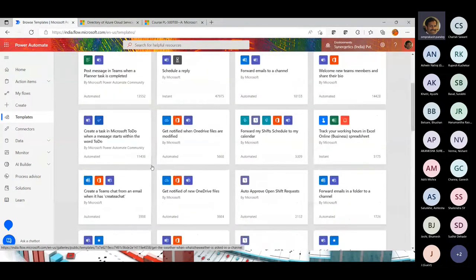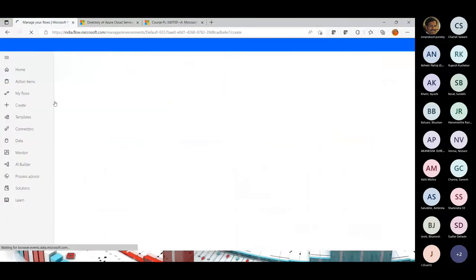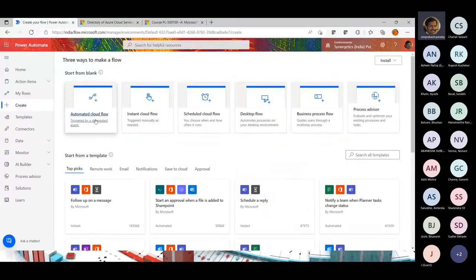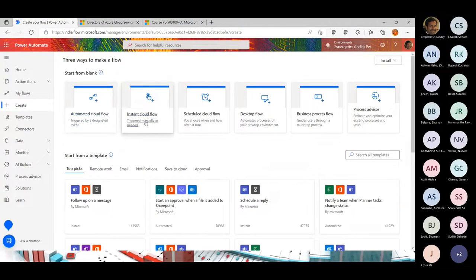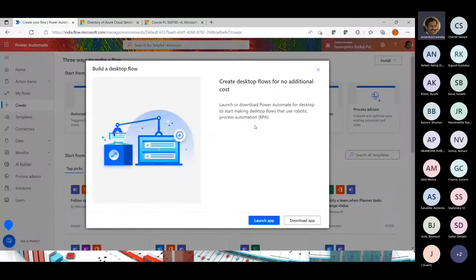These are possible options available here. While creating resources, you have automated flow and desktop flows for automated processes on your desktop environment. You can download the app and launch it.